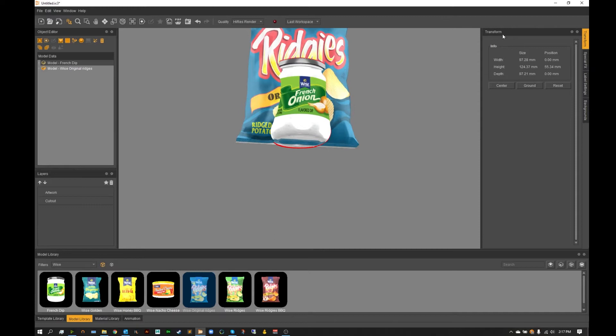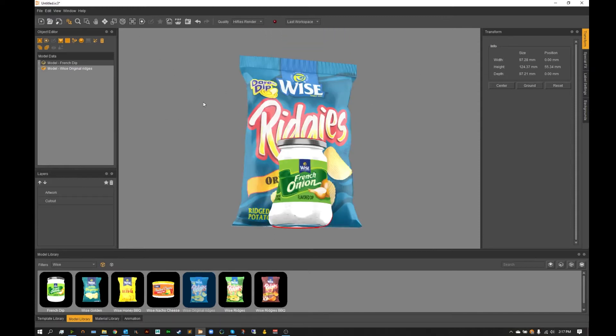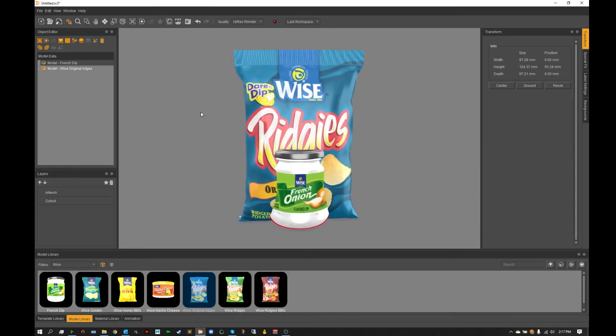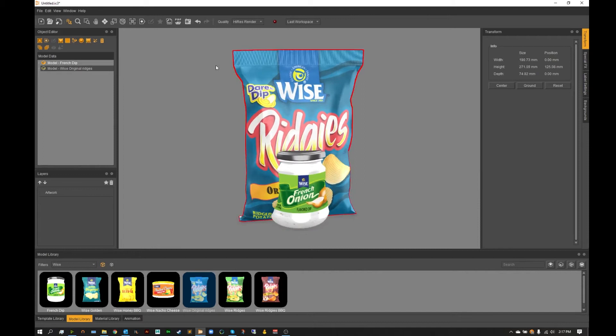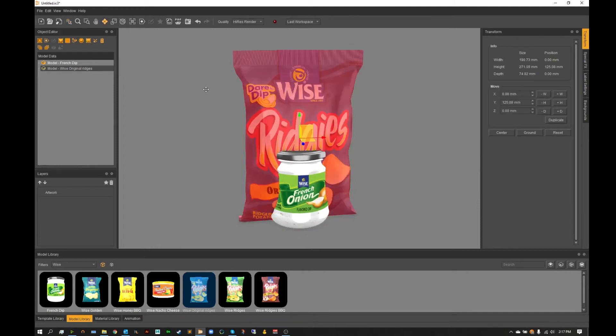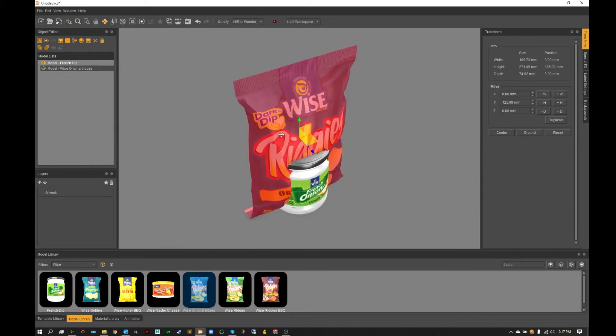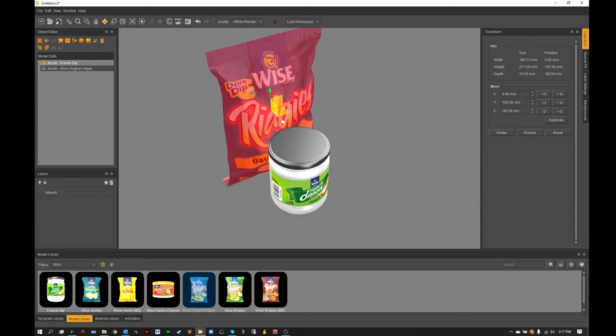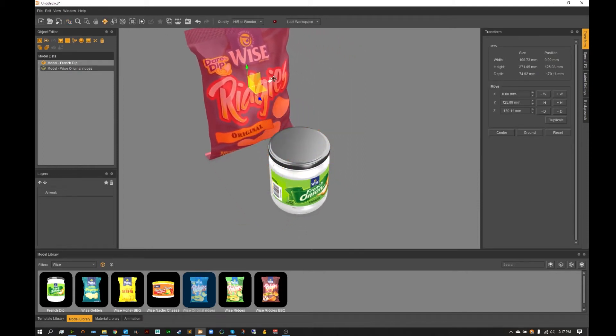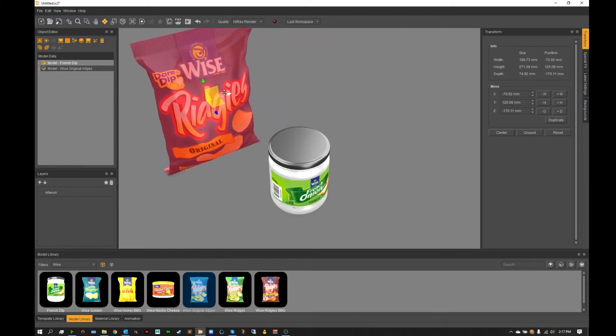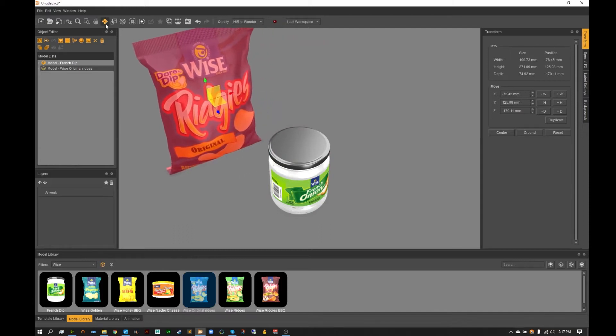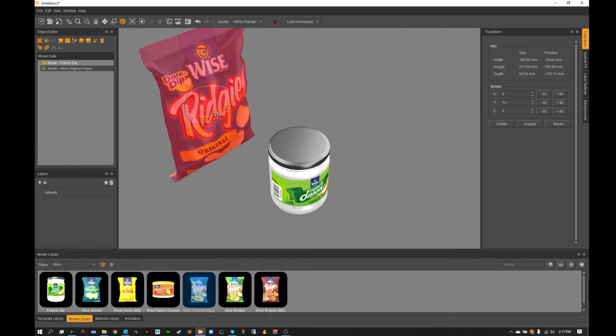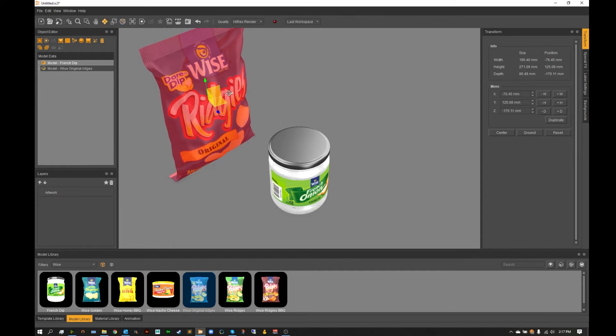As you can see that is all inside of the transform tool. So from here I'm going to go ahead and grab the ridges and just scoot these back and a little to the left here. Now I'm also then going to use my rotate tool to just position them towards the camera ever so slightly.